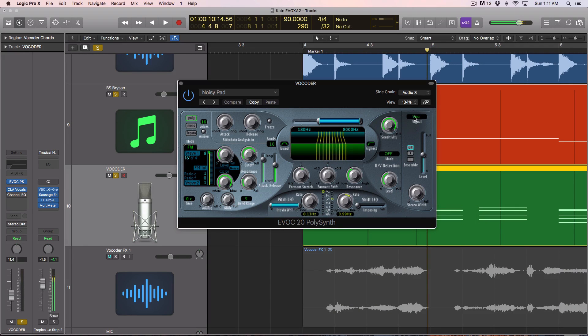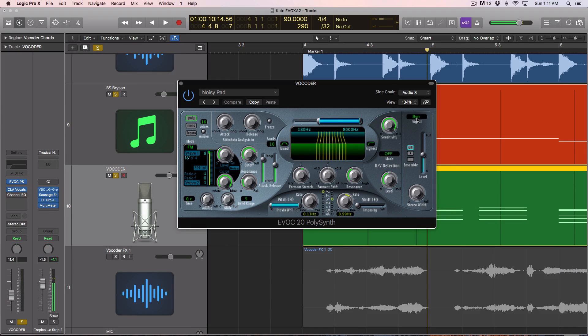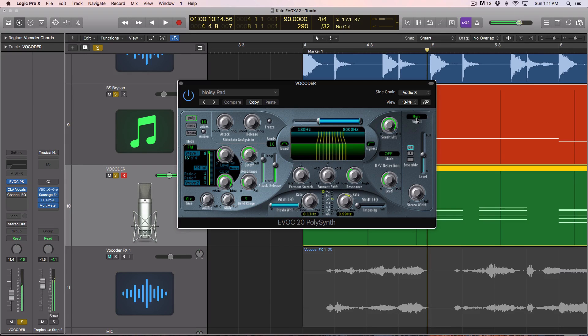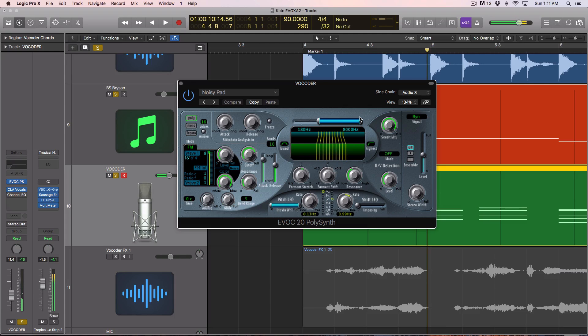Now next thing you're gonna do is by default, it'll be set on synth for signal. Now when it's set to synth, you can actually play this thing like a synth. If I play a key here, I play a chord. That's the patch that I kind of tweaked to fit this sound.